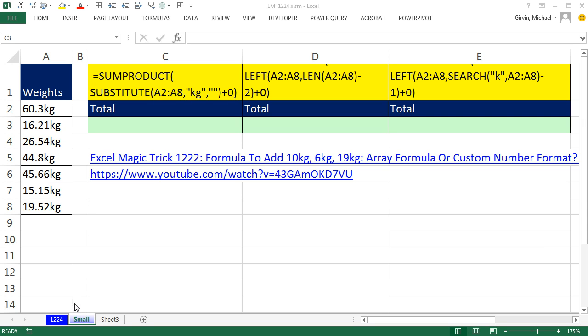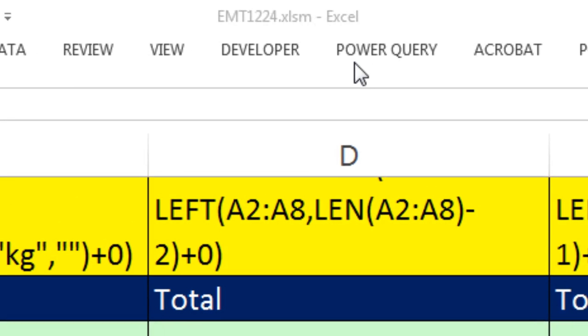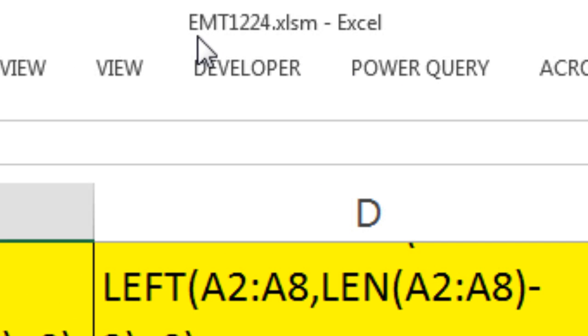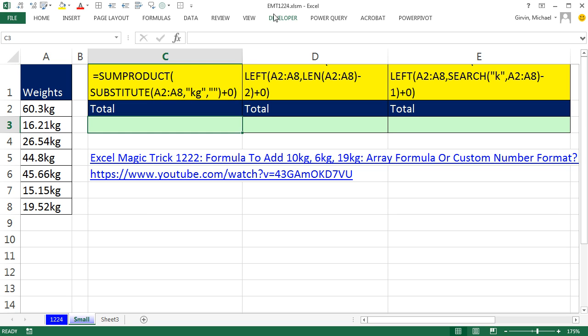Welcome to Excel Magic Trick number 1,224. If you want to download this workbook and follow along, click on the link below the video.